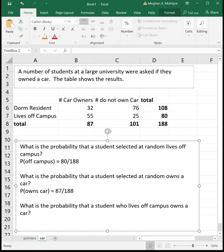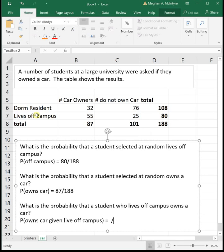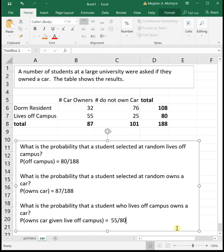What is the probability that a student who lives off campus owns a car? We're figuring out the probability someone owns a car given that they live off campus. We're only concerned with those students that live off campus, so we narrow our sample size to just the 80 students that live off campus. Of those 80 people that live off campus, 55 of them own a car. So the probability that a student who lives off campus owns a car is 55 over 80.